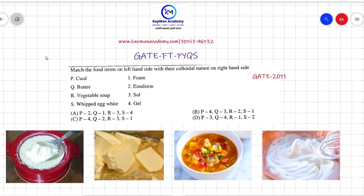Hello students, welcome to Capman Academy's GATE Food Technology previous year question solution. Our today's question is: match the food items on the left hand side with their colloidal nature on the right hand side.